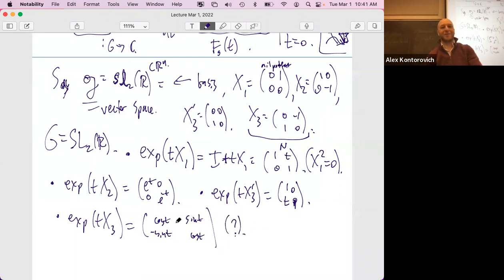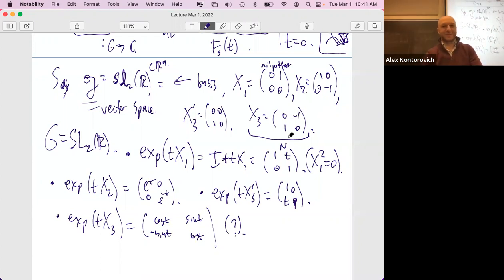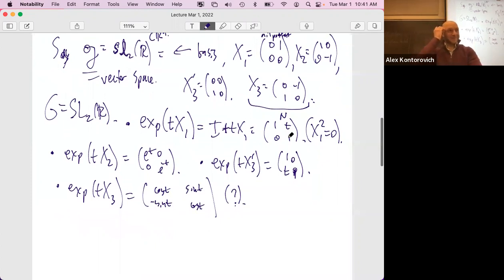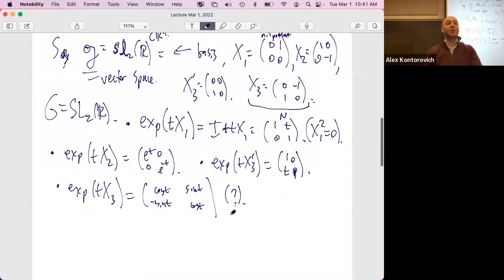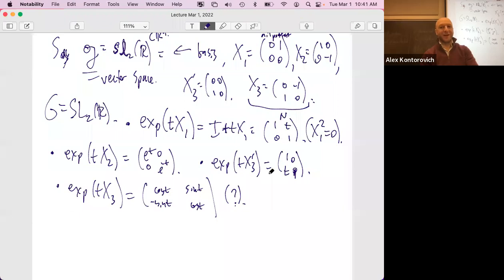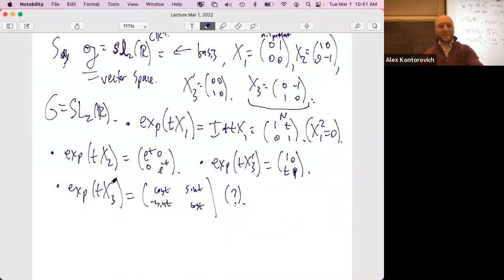The sum over c,d with both at least one of 1/(c^2+d^2)^s converges if and only if the real part of s is greater than one. So that is the domain of absolute convergence of this initial definition of the Eisenstein series. Exercise: prove this by polar coordinate integral in R^2 using r dr d-theta — that r is what makes the real part of s greater than one the condition.